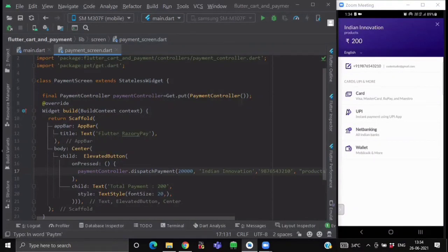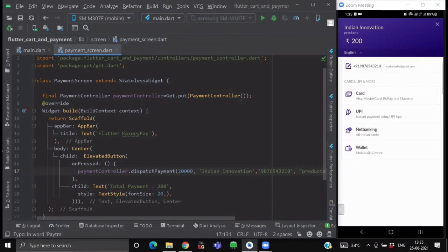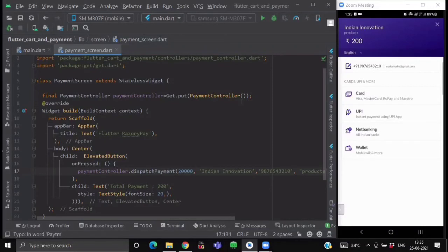So you can see the color of the theme is also changed. Because I have changed it to indigo in my configurations. Now over here, you can see the name, the description which is products, the amount which is 200. You can see over here, my phone number is also completed. And just on its right hand side, you can see our email also.